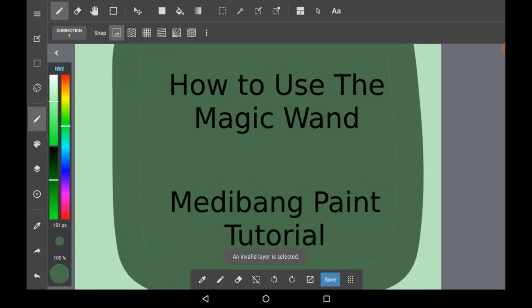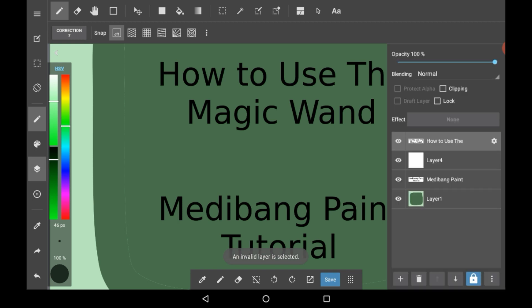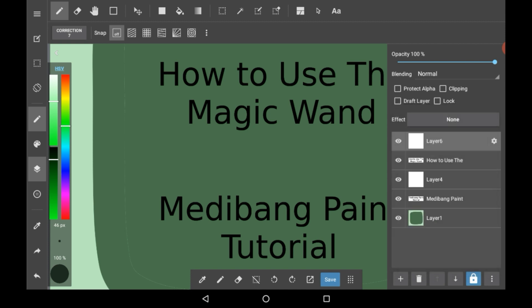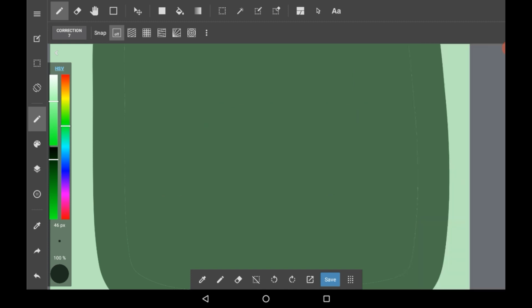First, you're going to want to go to the layers and open up a new layer that you're going to be using or an already existing one. You're going to need a closed space to use your magic wand in.